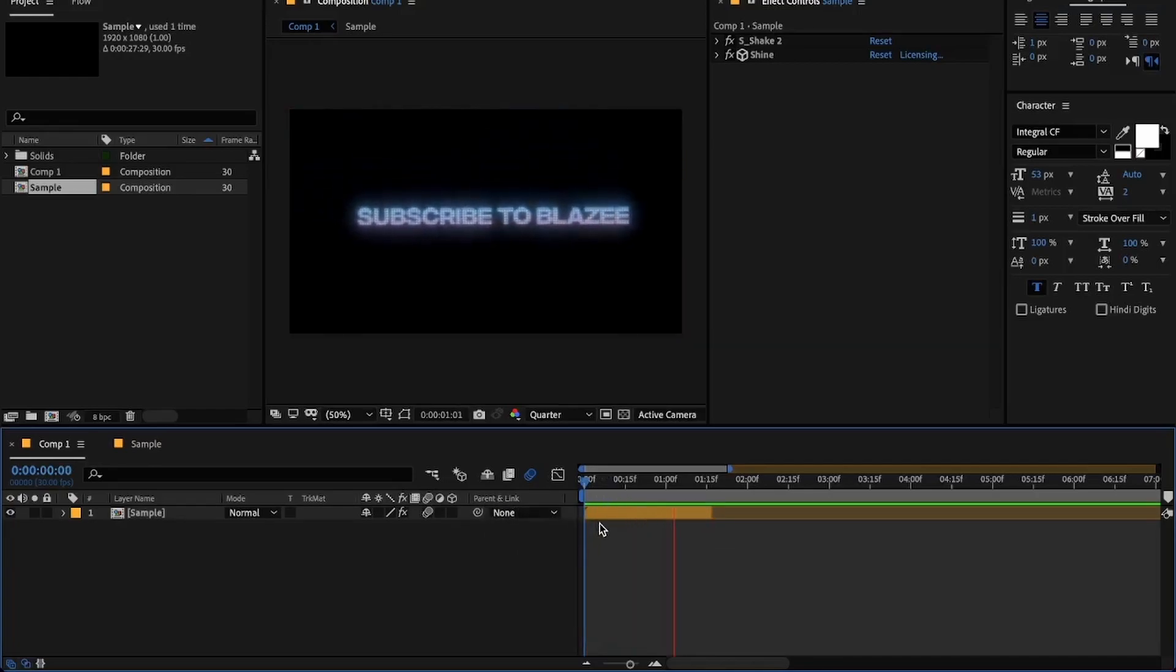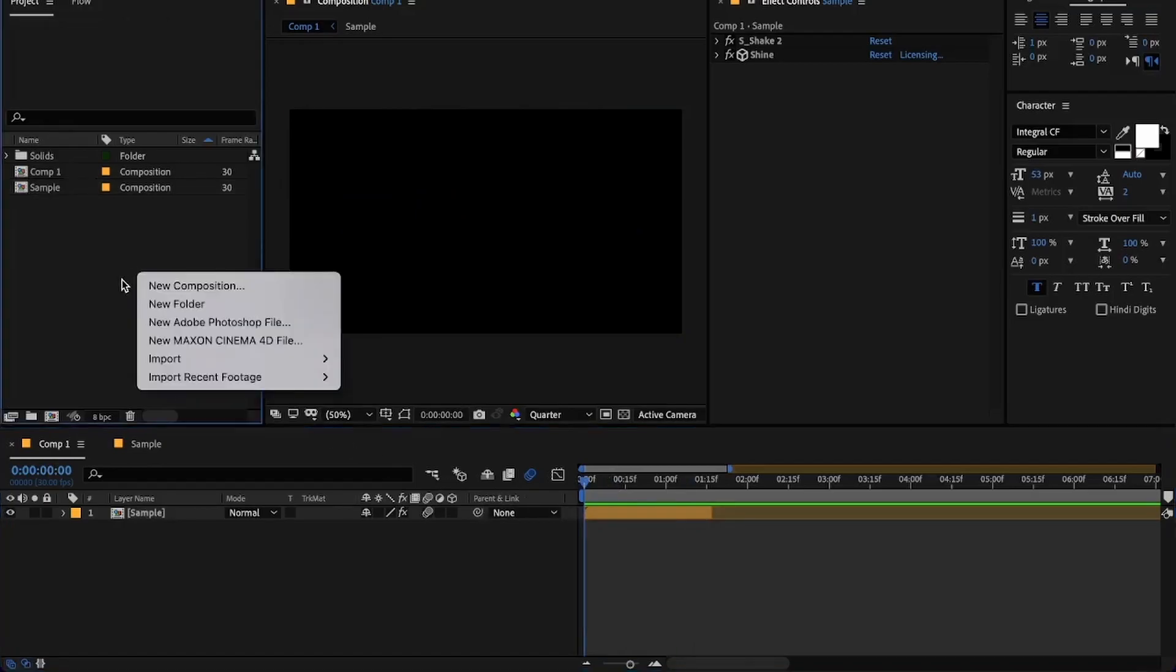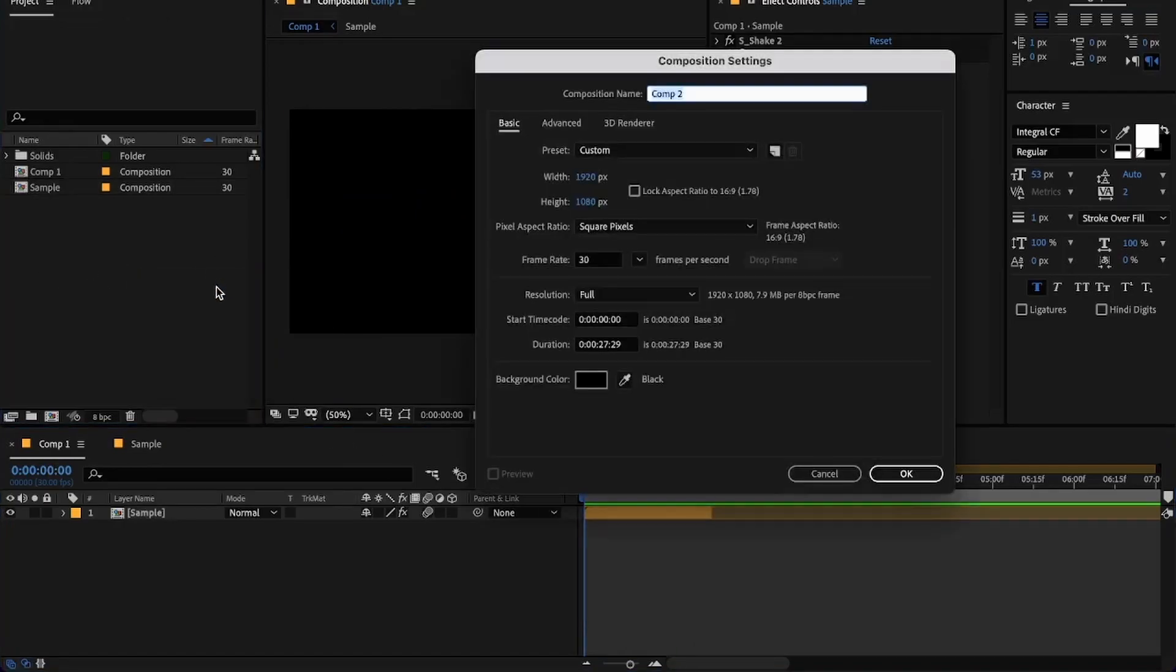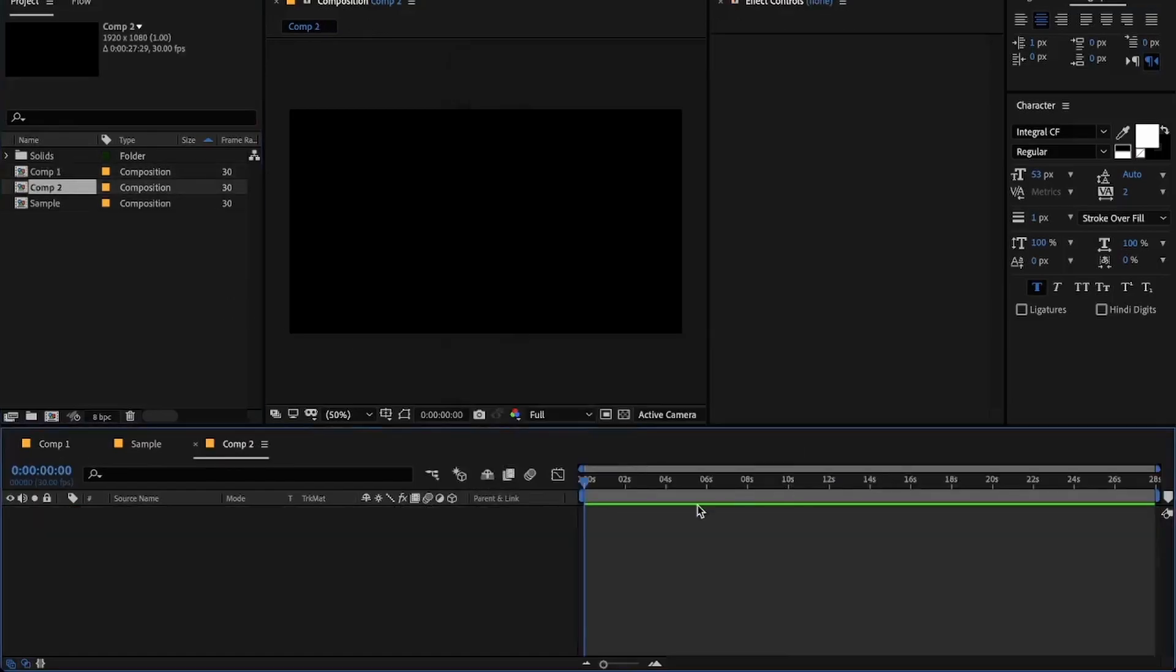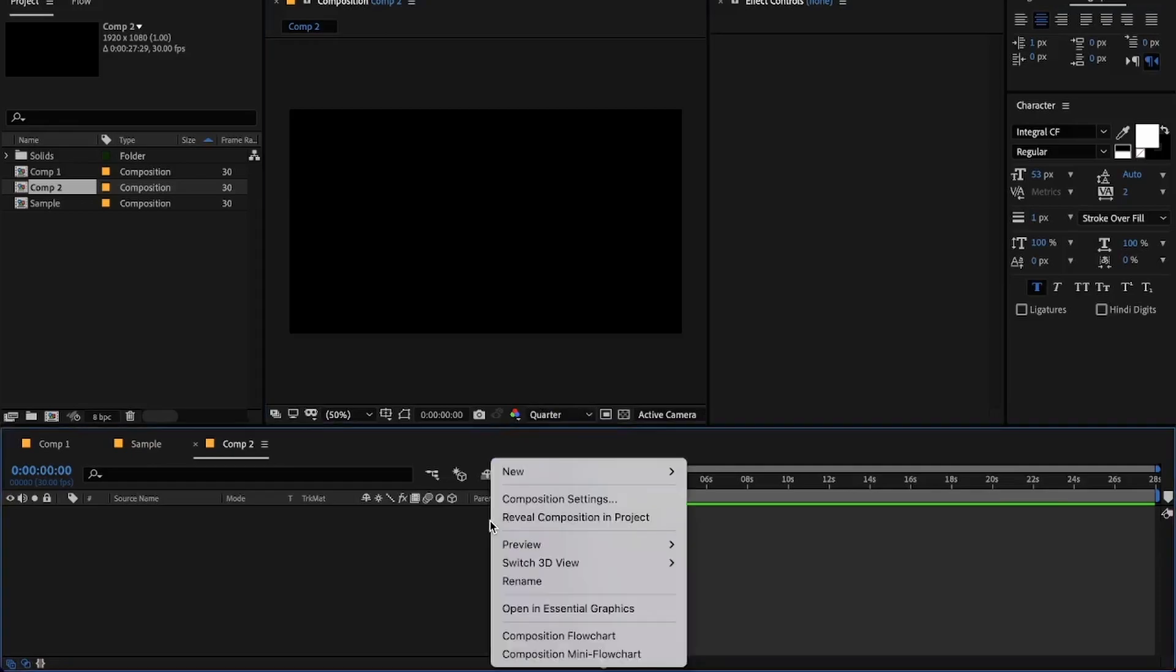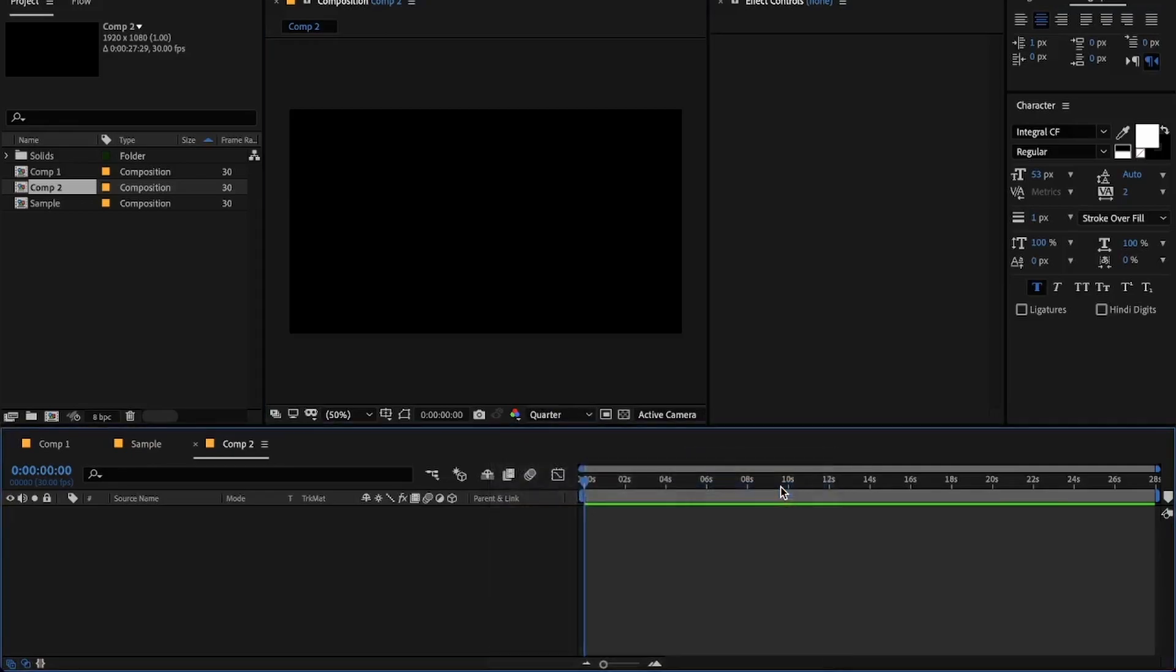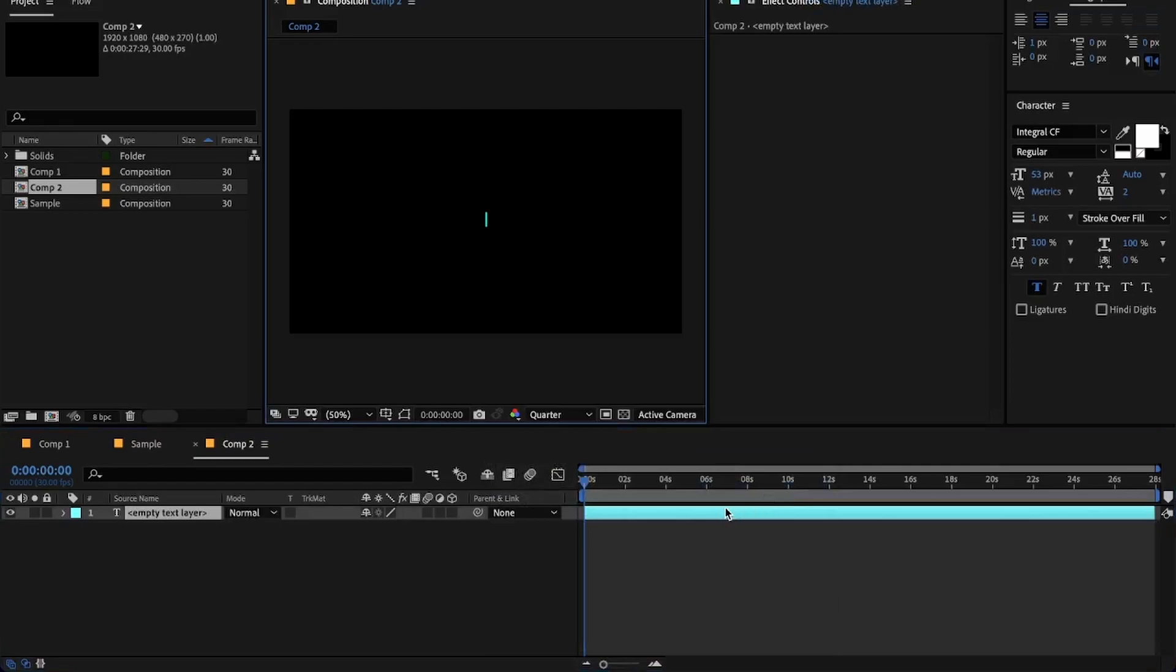I will start by creating a new composition. I will be changing back the resolution to quarter for smooth playback. Now right-click and create a text layer, then enter and customize the text you want.